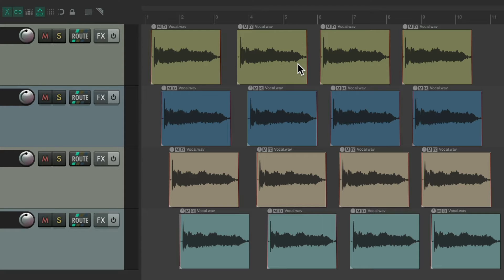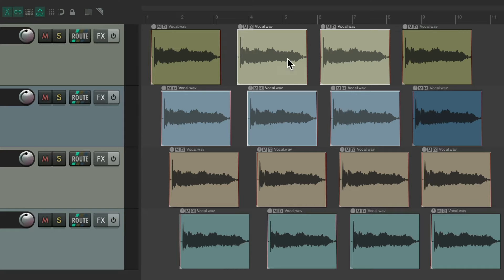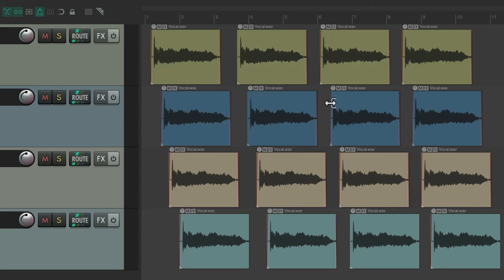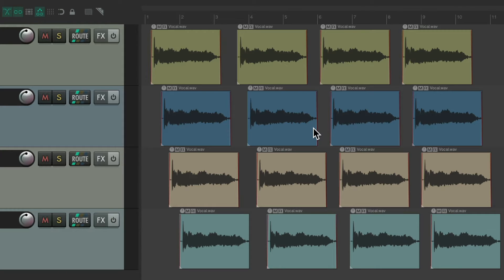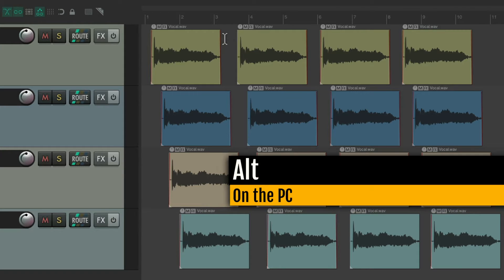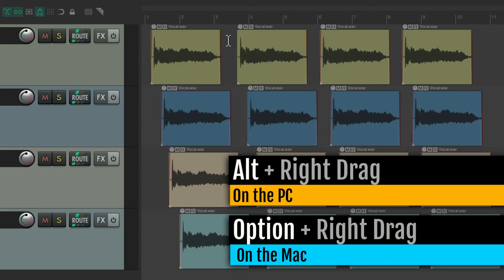To edit in different ways, we need to use right-drag. So if I right-drag over here, it's going to lasso or marquee select multiple items. If we hold down a modifier — Alt on the PC, Option on the Mac — and right-drag, it creates a razor edit like this.